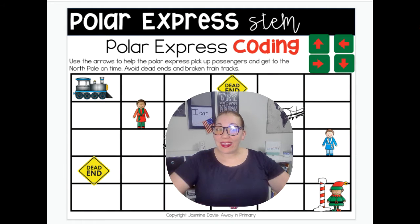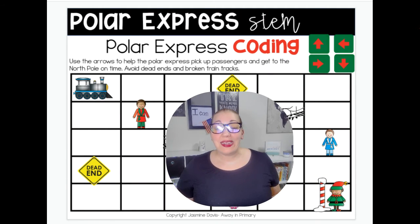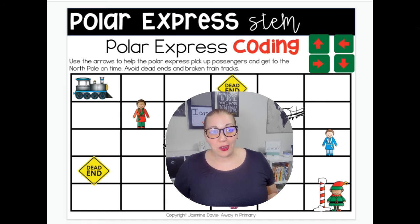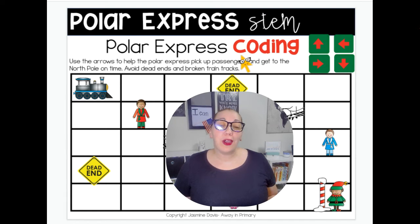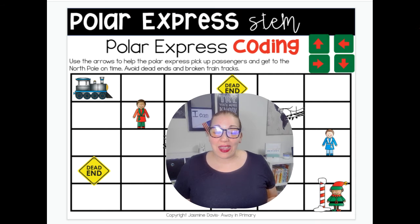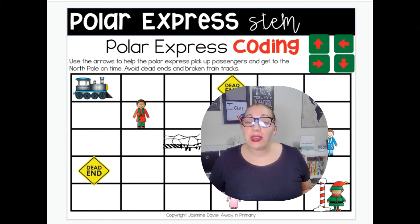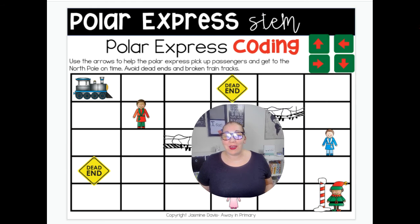Hello scientists and engineers. Today we're going to do a new activity — we have not done this before this year, but we're going to learn about coding. Coding is a word that we use when we need to solve a problem sometimes.